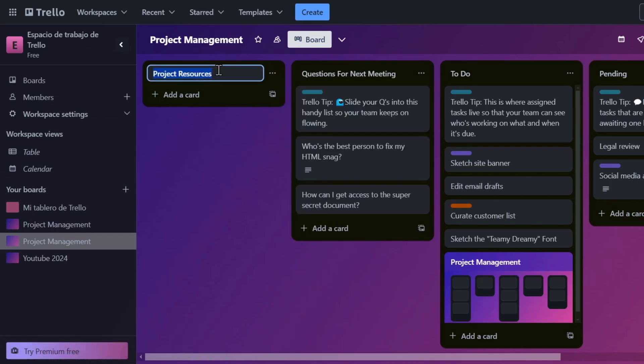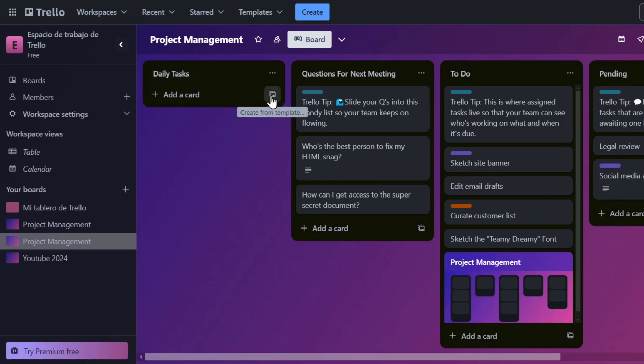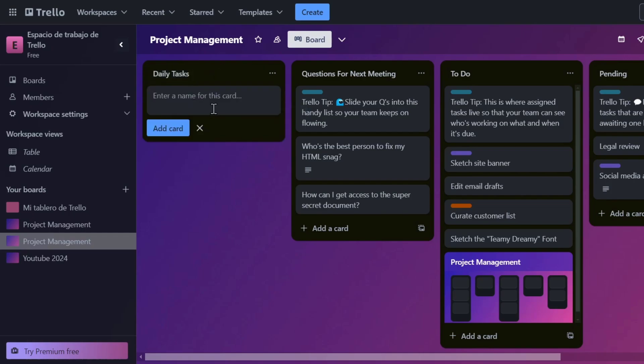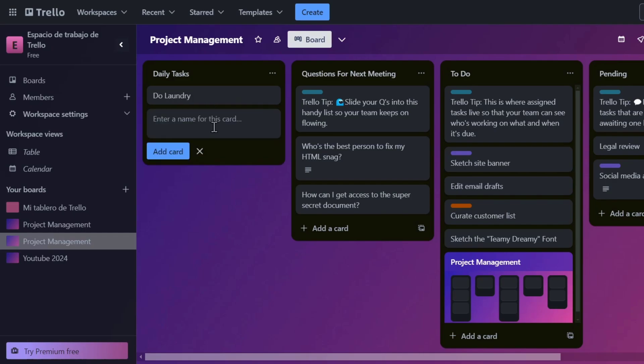For example, product resources, let's say for example, to do daily or daily tasks, daily tasks, and I can start adding tasks. So here I can open my first card, for example, do laundry, and there we go.